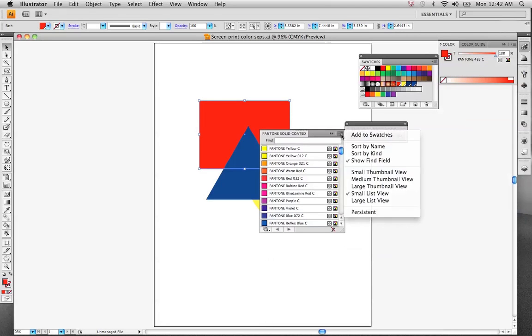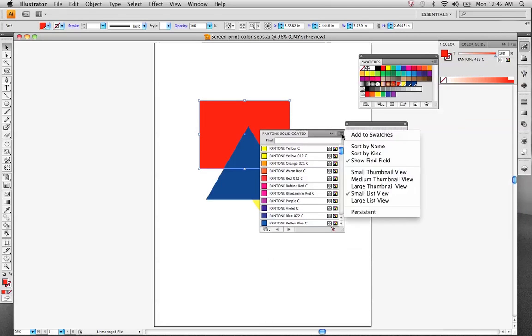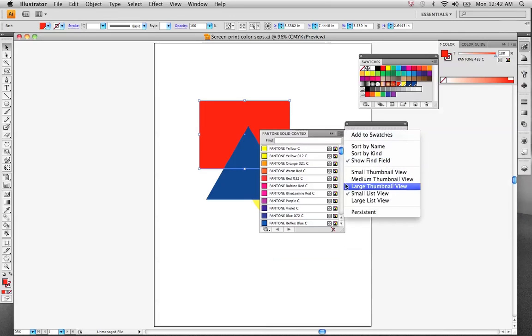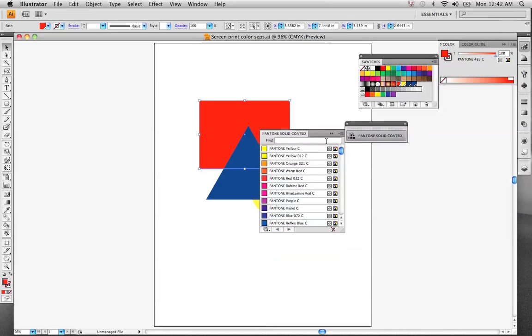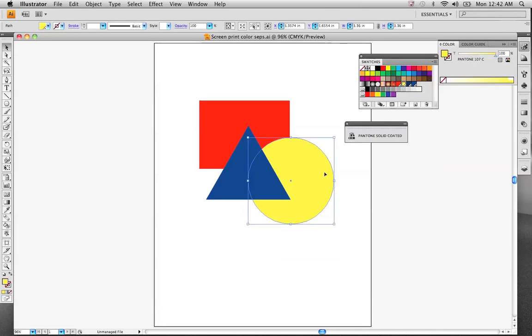Now, I've modified mine a little bit to show the fine field and displayed it in the small list view. This one happened to be 485 red, which pulled up into that swatch right there. And we've got this yellow 107, you know it's a spot color because the corner has a different little icon there in your swatches palette.